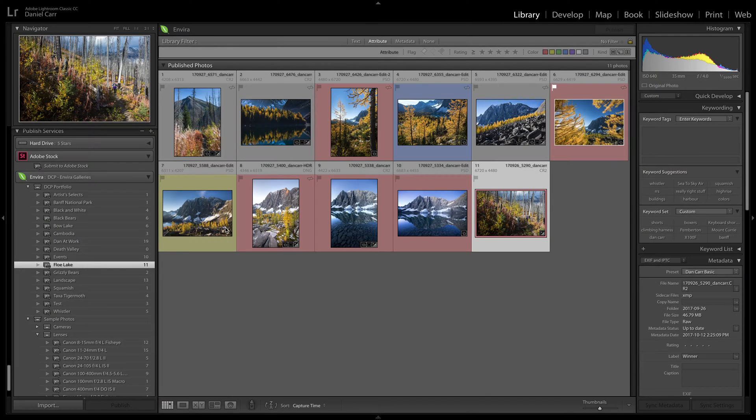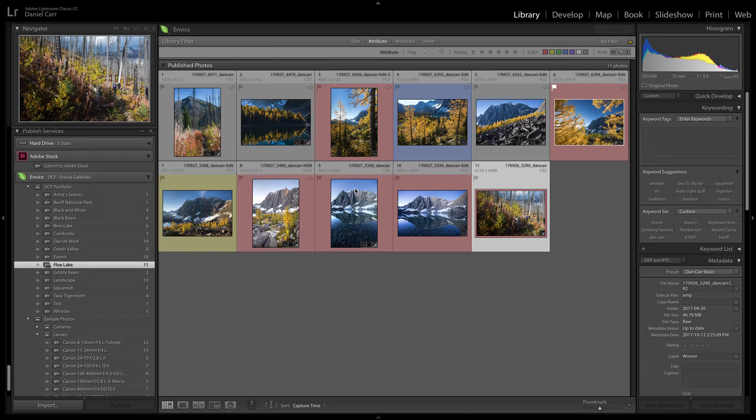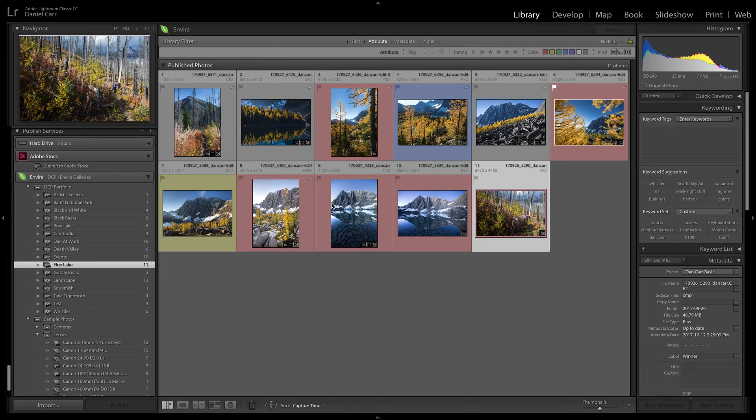Hey what's up guys, Dan Carr here from shuttermuse.com. In this tutorial I'm going to show you how to watermark your images using Adobe Lightroom Classic.